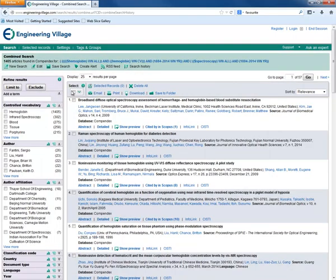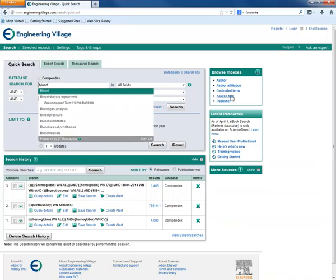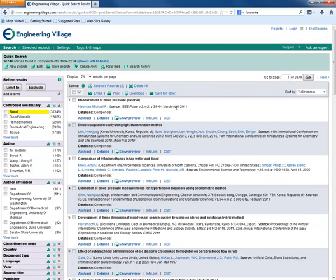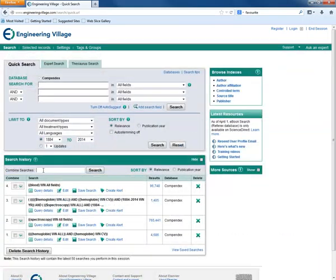We can combine searches in more complex ways as well. Here we are searching for blood. To create more complex combined searches, you can type directly into the combined search box instead of using the checkbox.